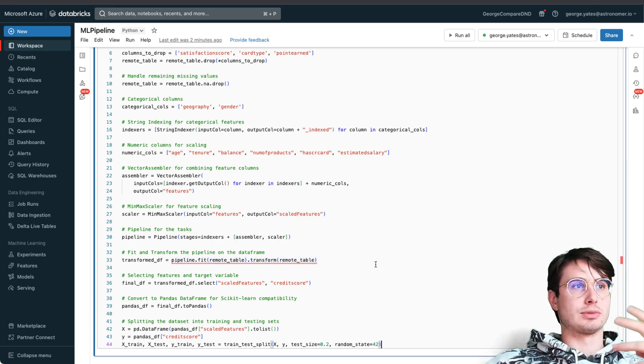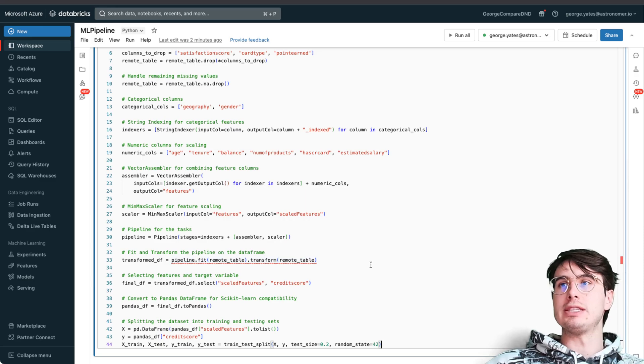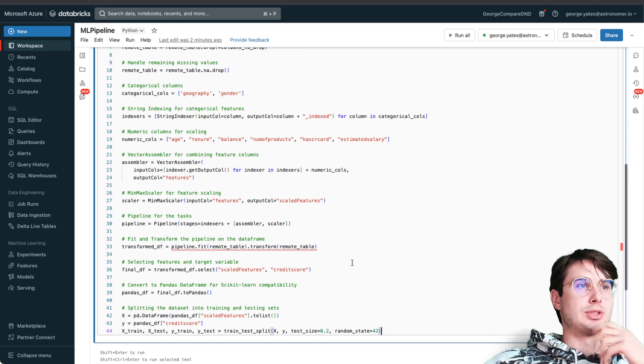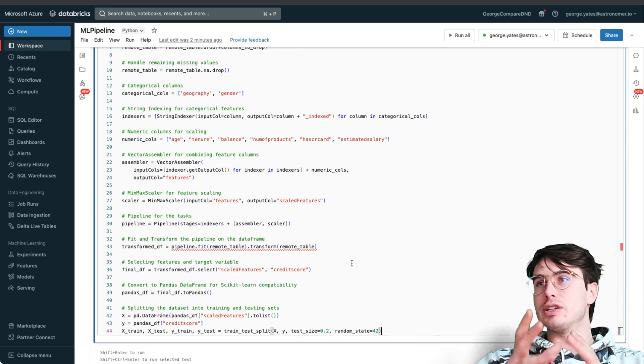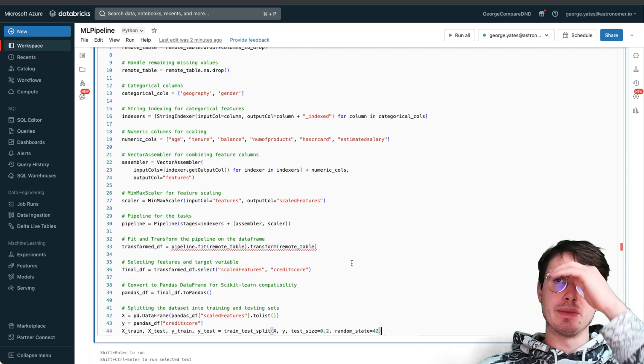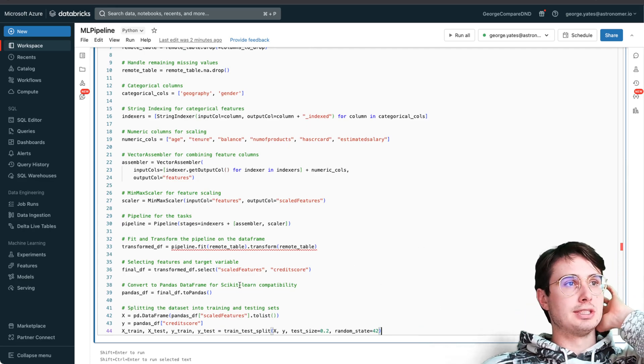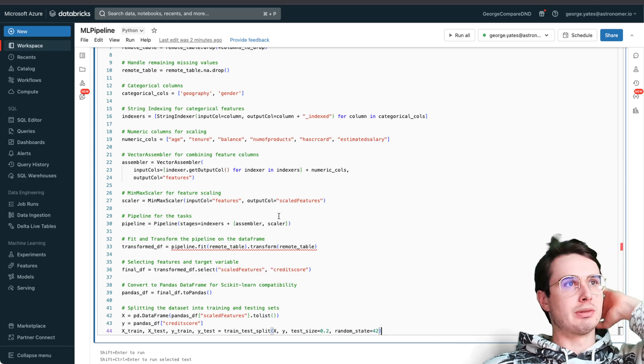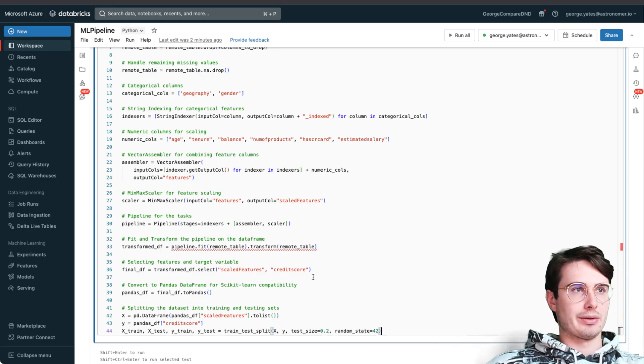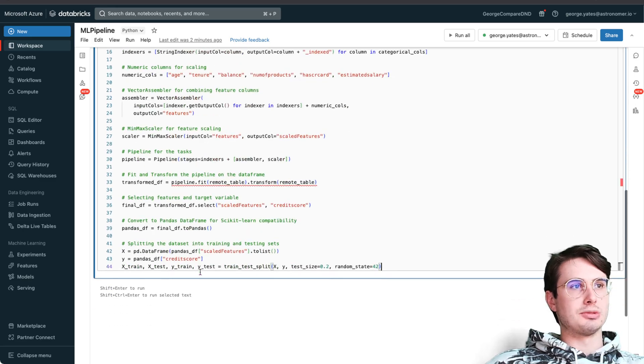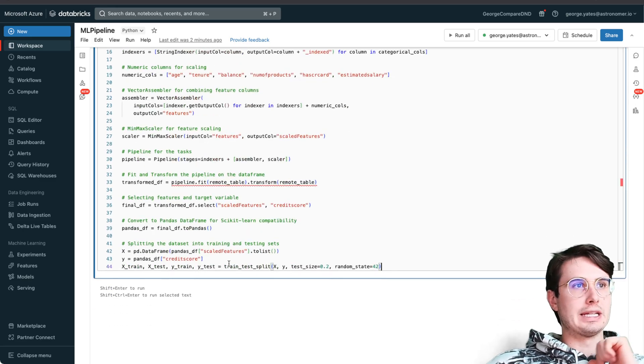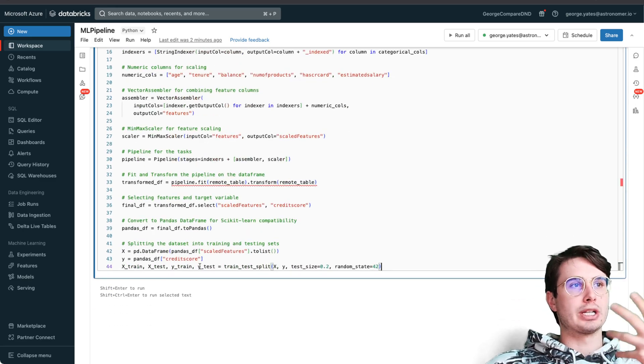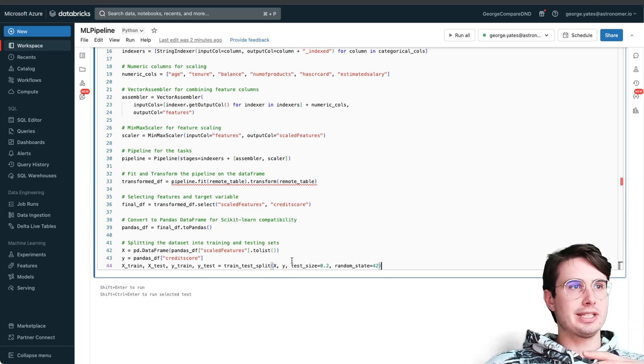We have our transform dataframe where we're going to fit that remote table, transform it to the pipeline to fit that remote dataframe so the pipeline knows the format of the data. Then selecting our features and target variable - we're looking for all the different features that we already defined to find our credit score.